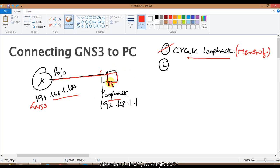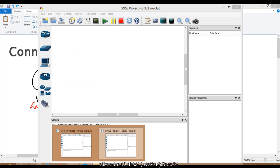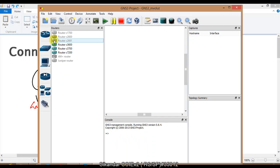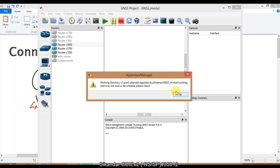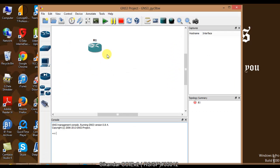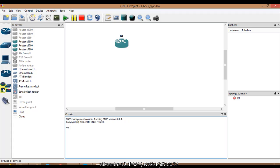Now the next thing is to configure the basic setup for GNS3. I'm going to open my GNS3 program and add one router — Router 1 — which can be any router model.